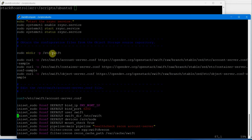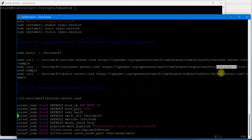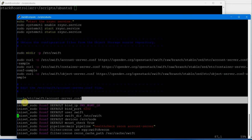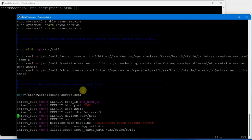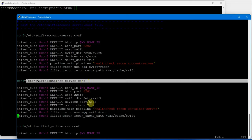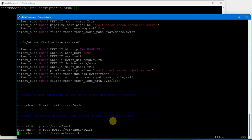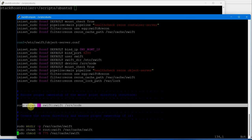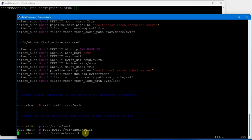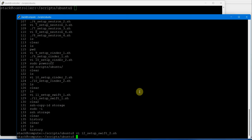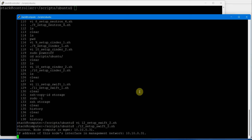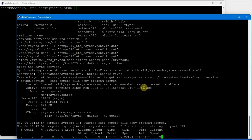Downloading configuration files - account server, container server, and object server conf files - then changing the settings in account server conf, container server conf, and object server conf. After that it changes the permissions of the SRV node file directory and changes the ownership and permissions of var cache and var cache swift. Let's execute script number 12 to initialize the disk and set up Swift object storage on compute node.